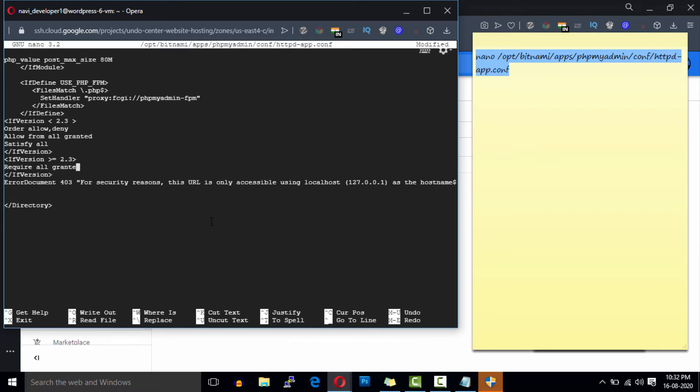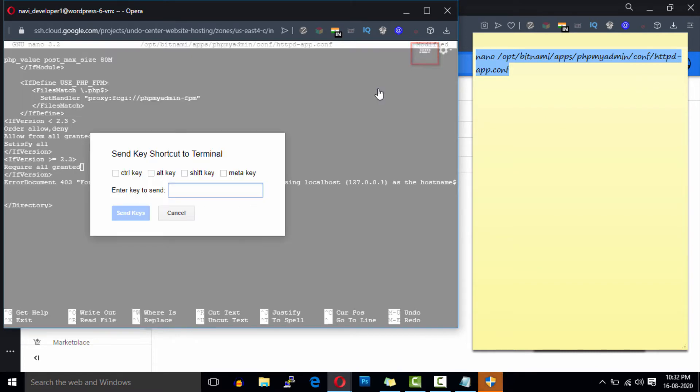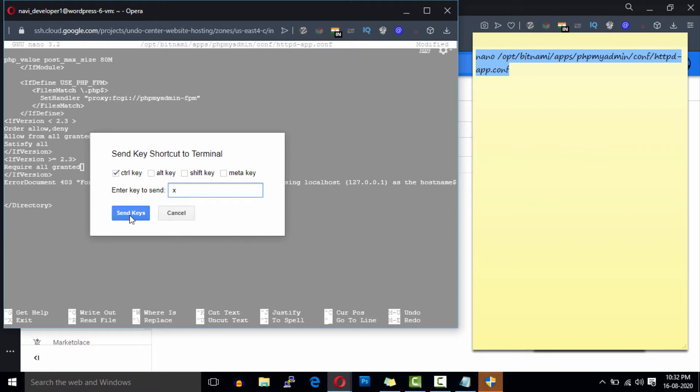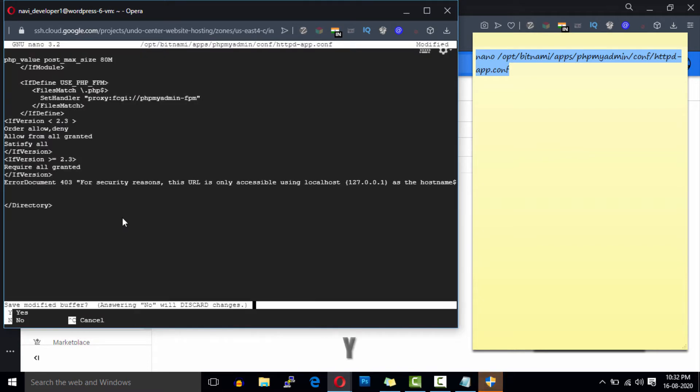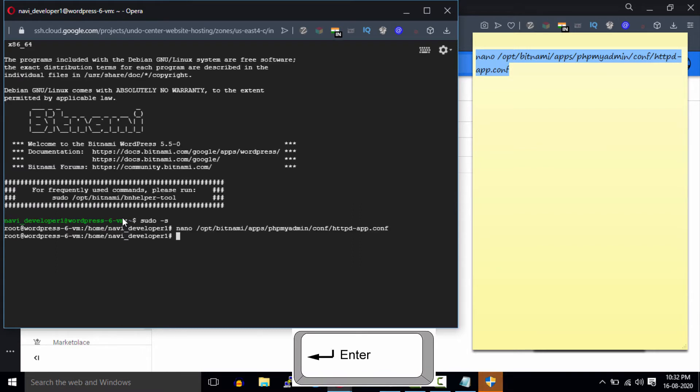I'll provide the edited file in the description box. Now click on this keyboard button on the top and send key shortcut. Select CTRL and X. Then press the Y key to save and then hit the Enter key.